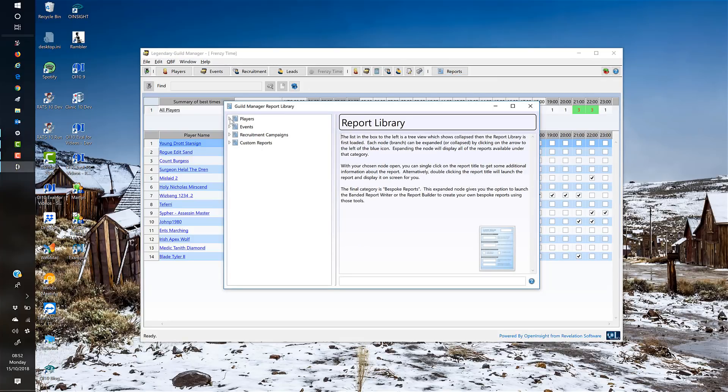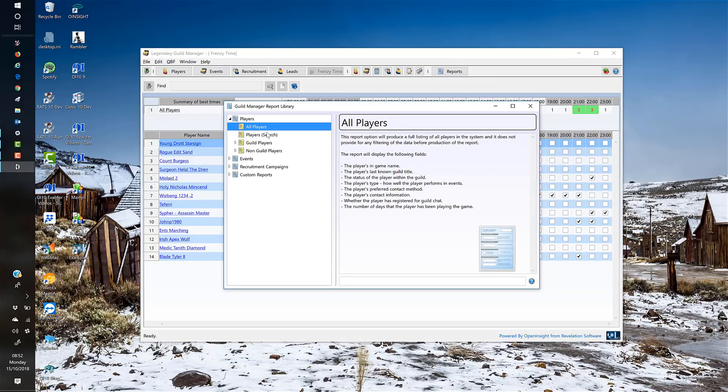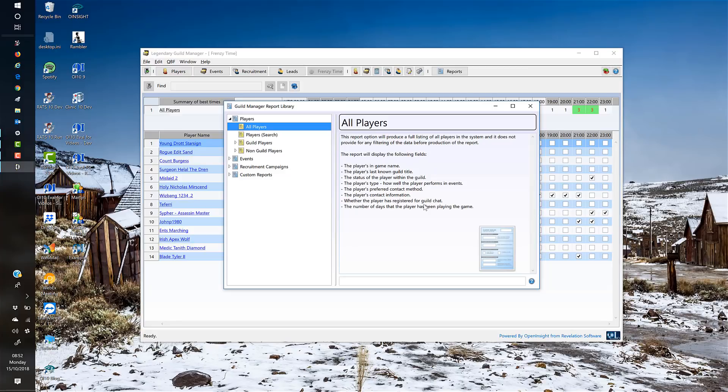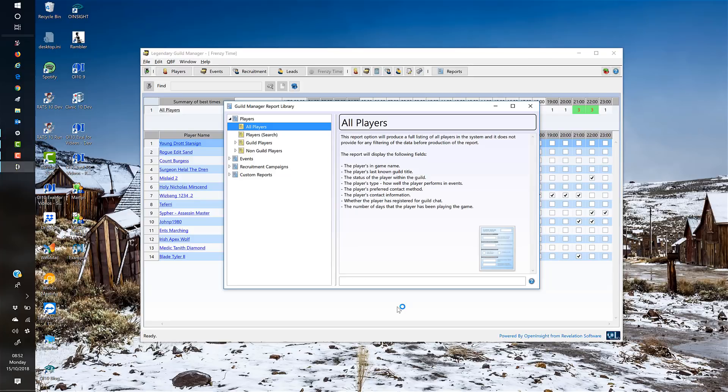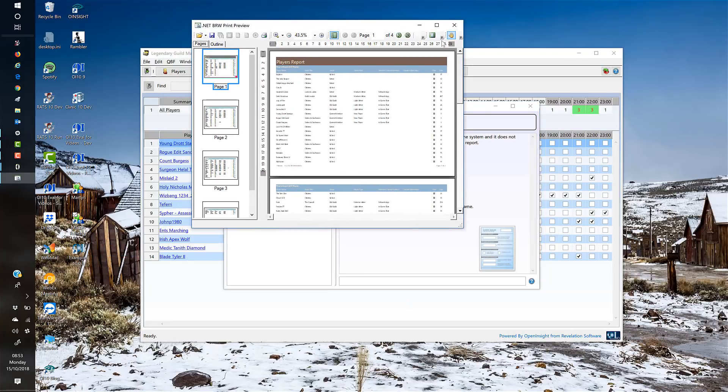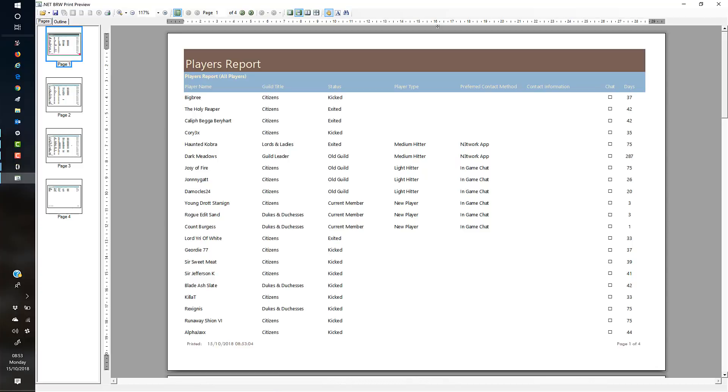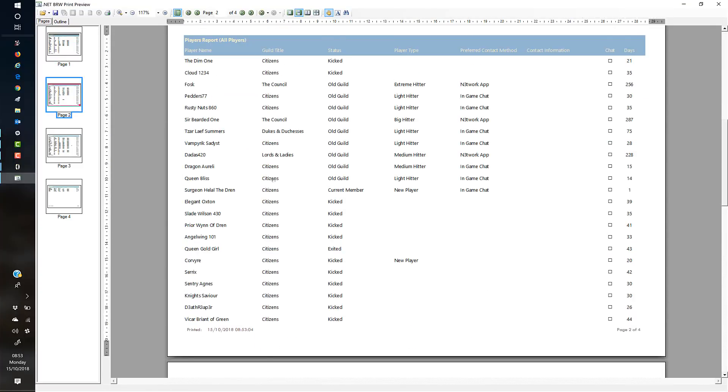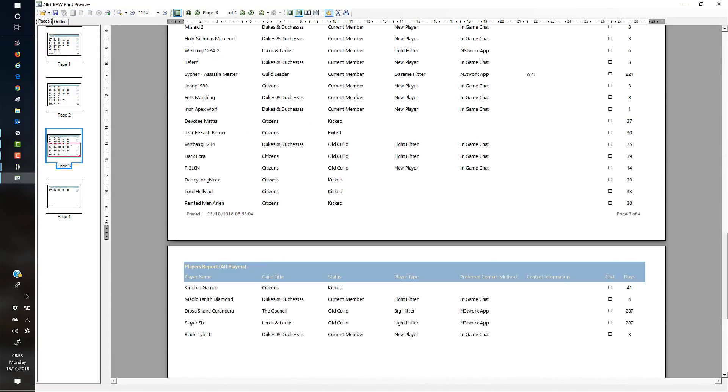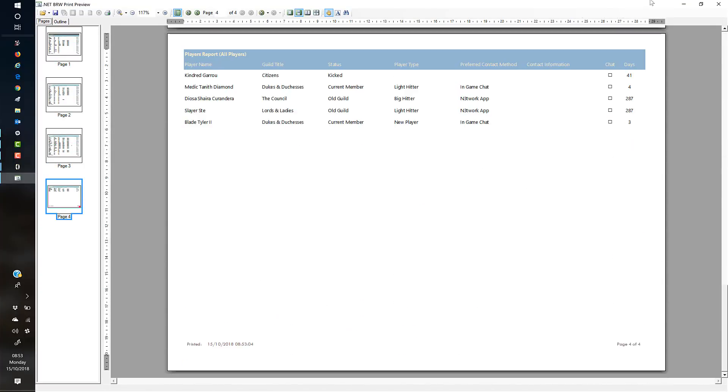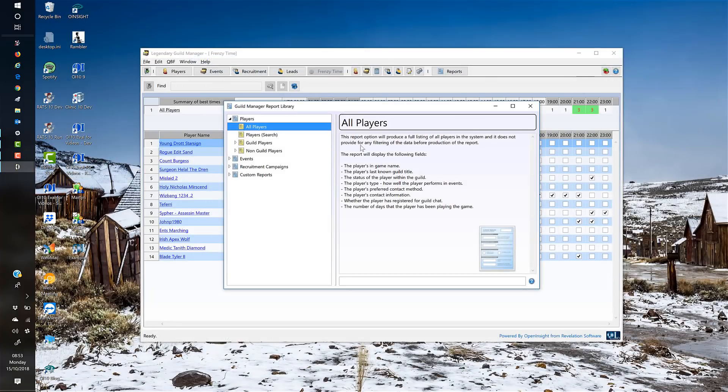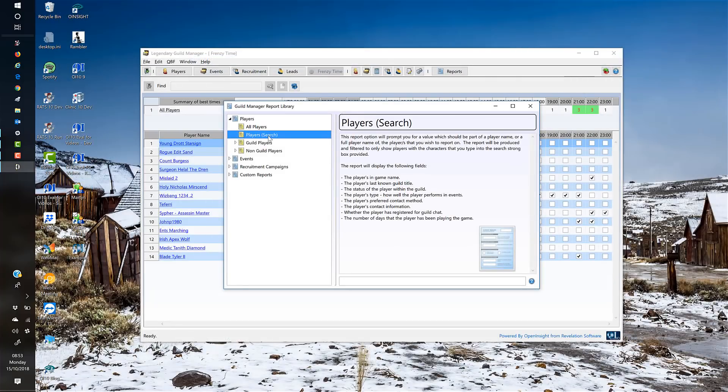The final button we've got is the report library. It's based around a hierarchical list box, so you can click down and on the right-hand side you can see a summary of what that particular report will produce. If I double-click the button, it says it's preparing to print, please wait, launching up the Banner Report Writer, and that will produce a report for us. This is the players report of all the players within the system. The other one that's quite nice is the player search report.